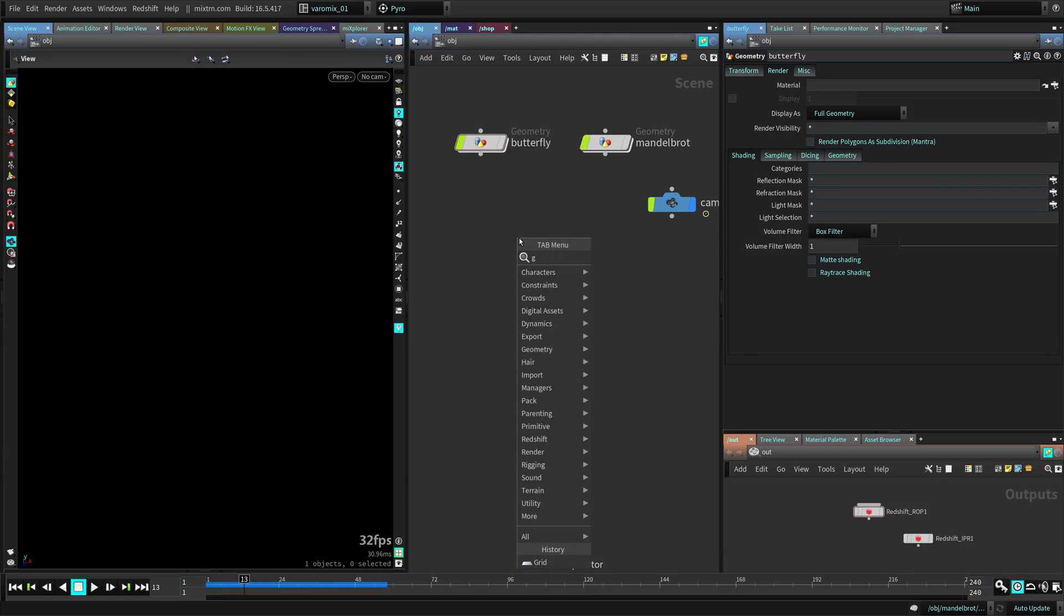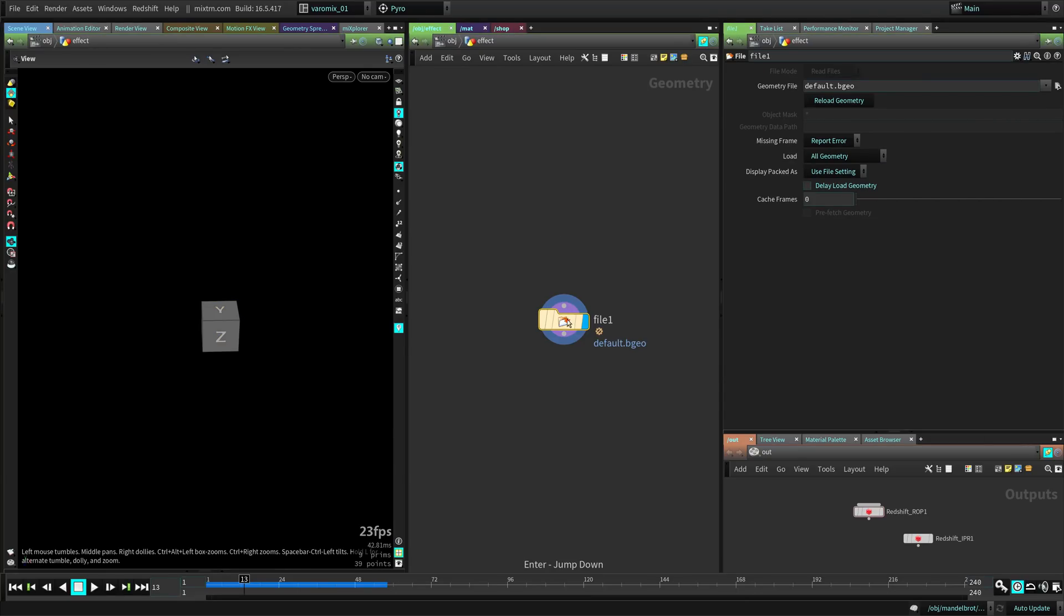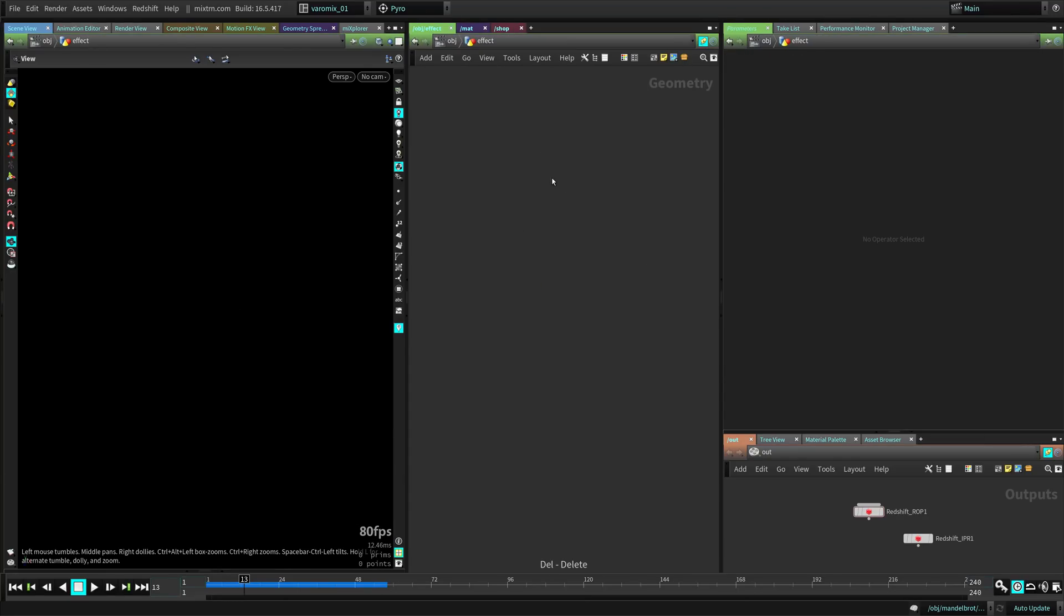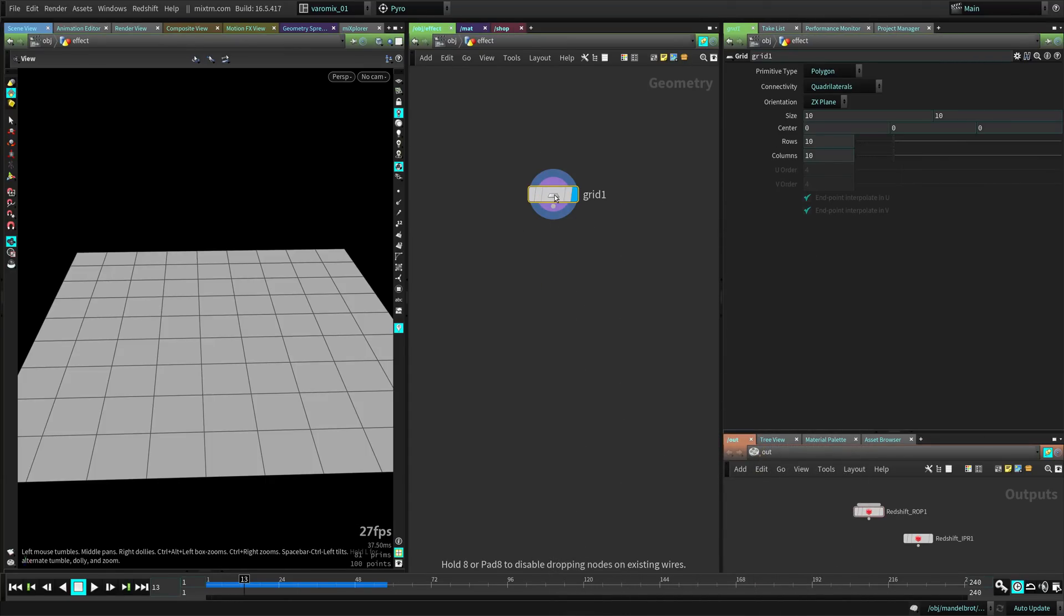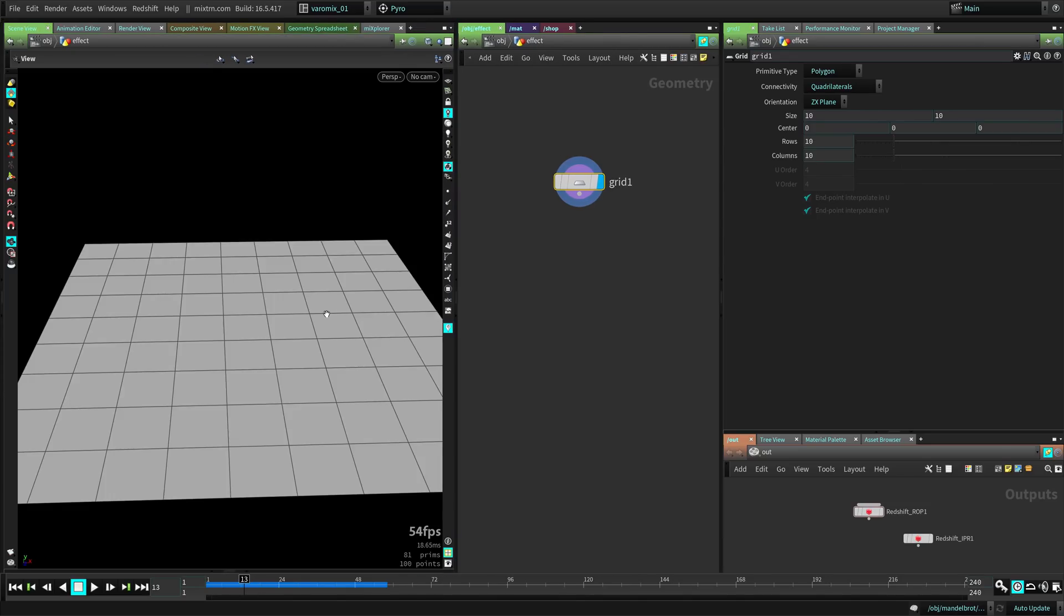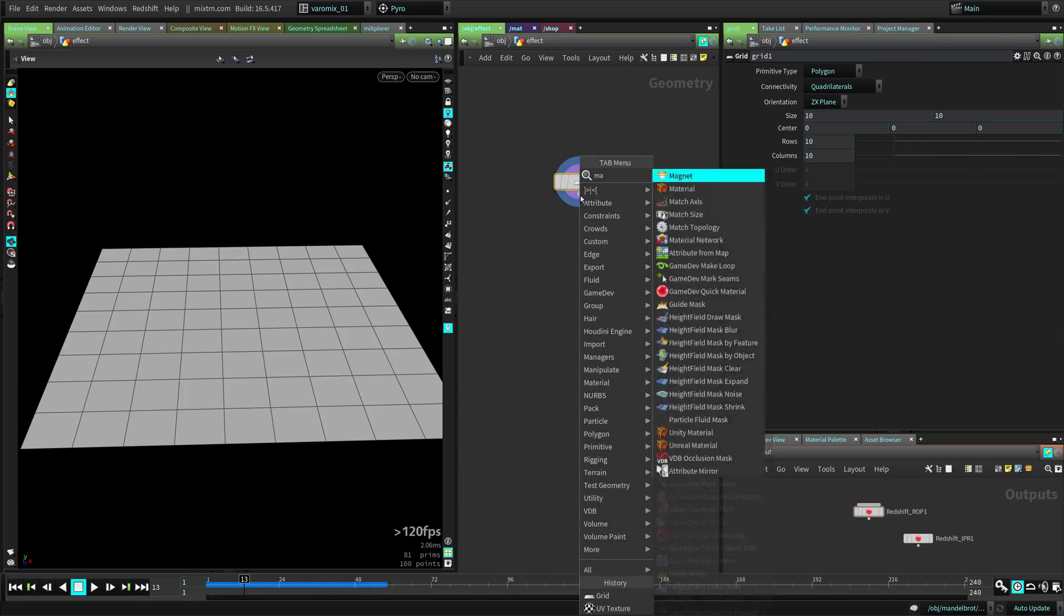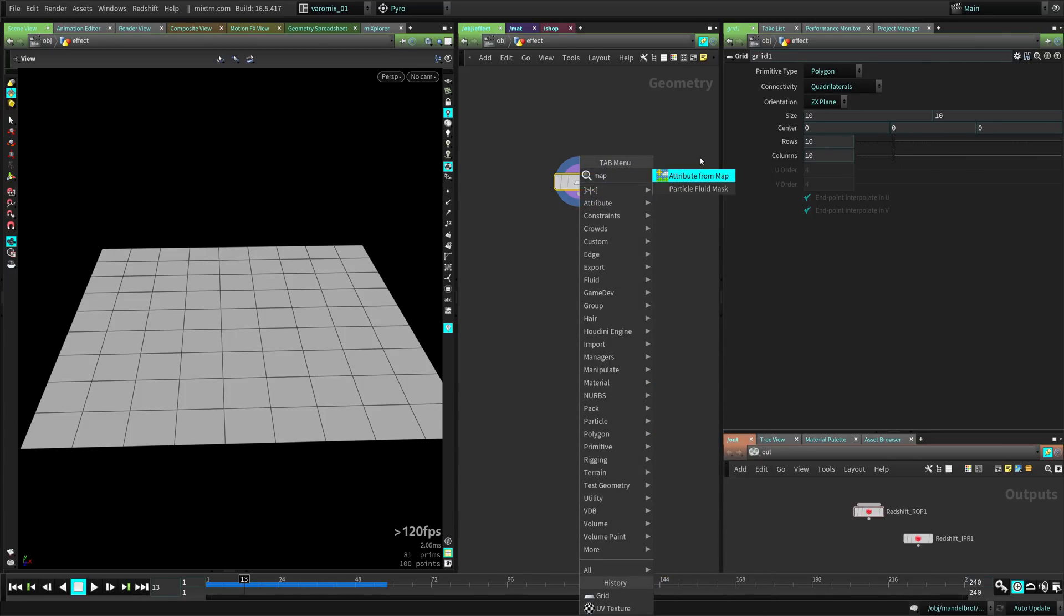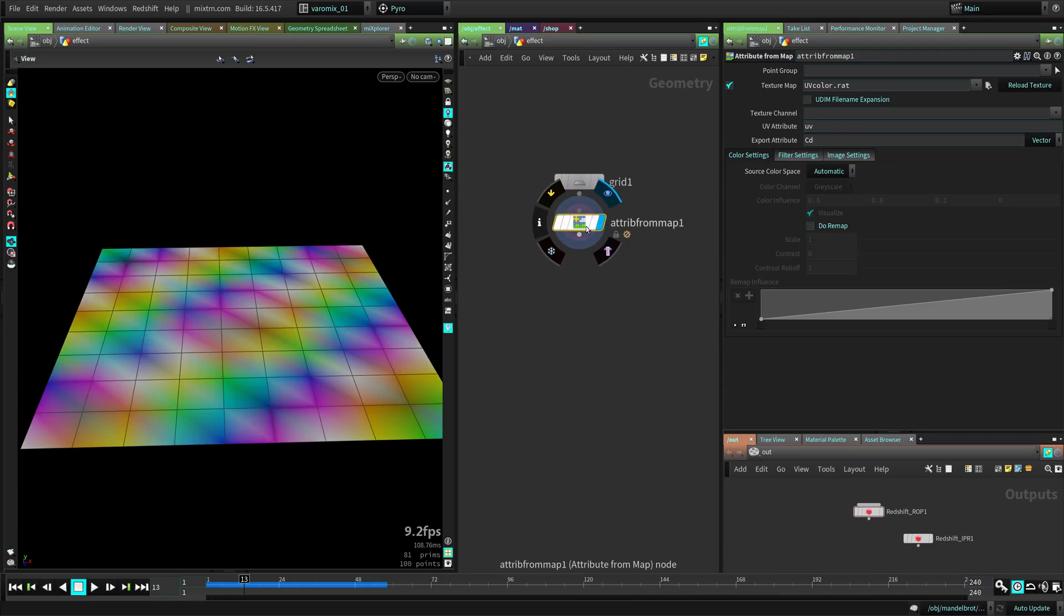Alright, so let's create a geometry node and call this effect. Inside here we're going to create a grid, this could be any geometry you need to have, in my case I'm just going to do it in a grid just for simplicity. What you need to do is you need to use a map attribute from map node. And this node will let you transfer any texture to your geometry.